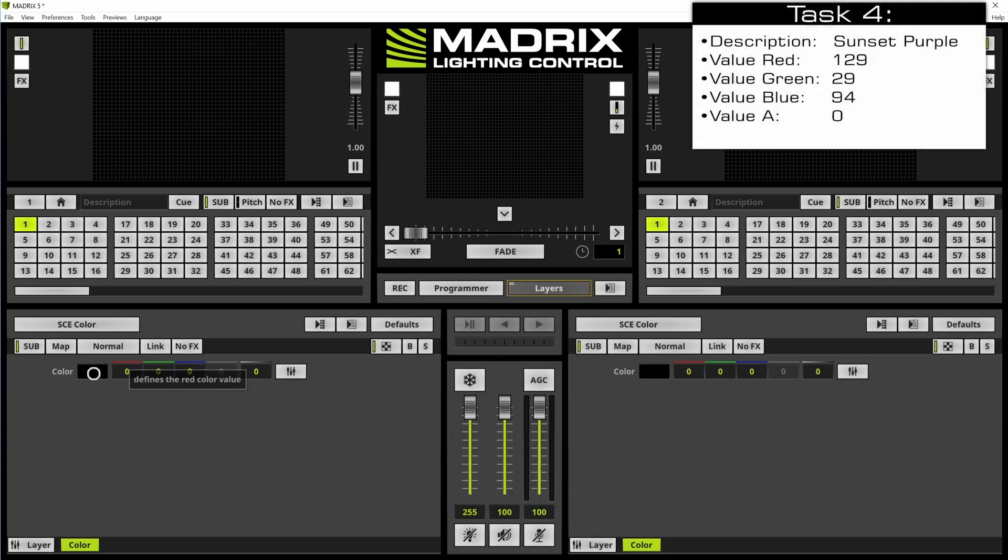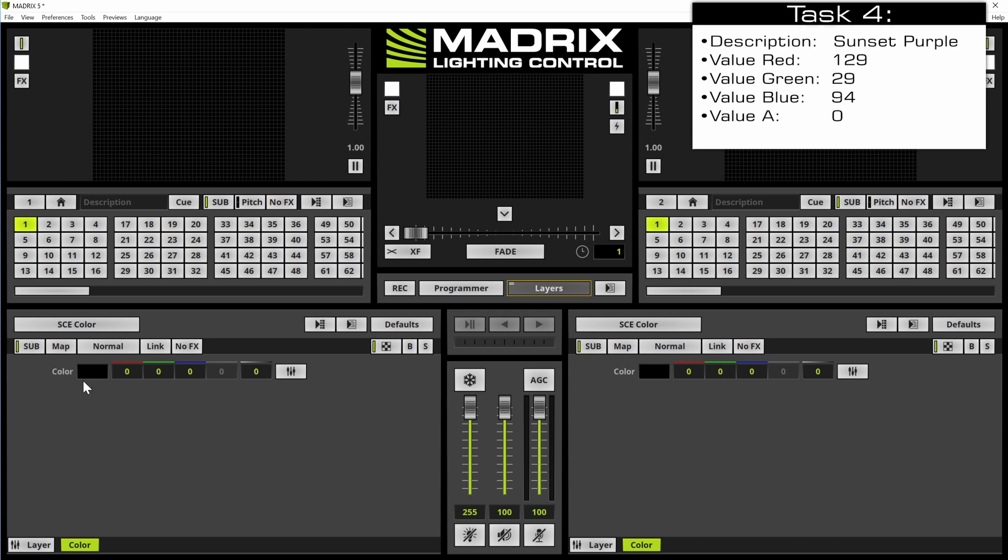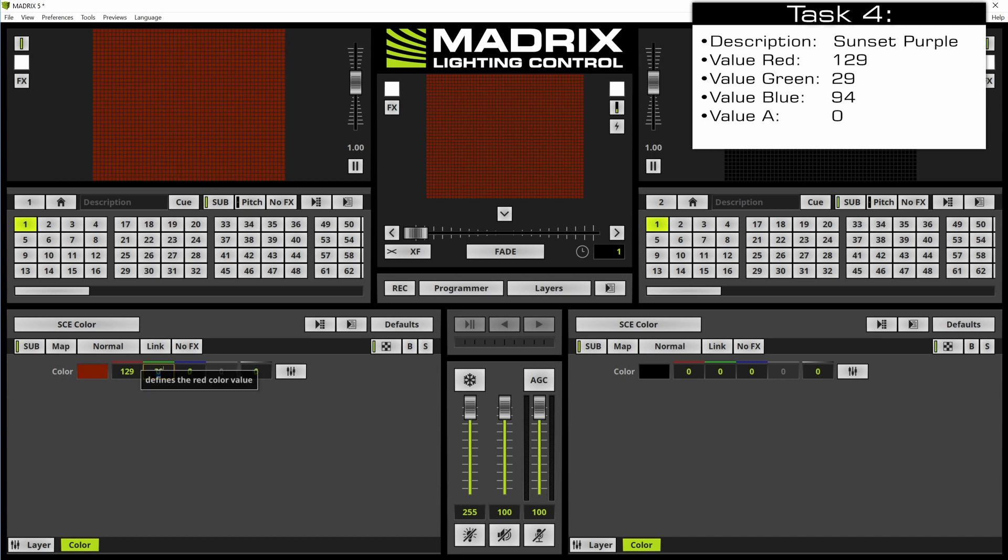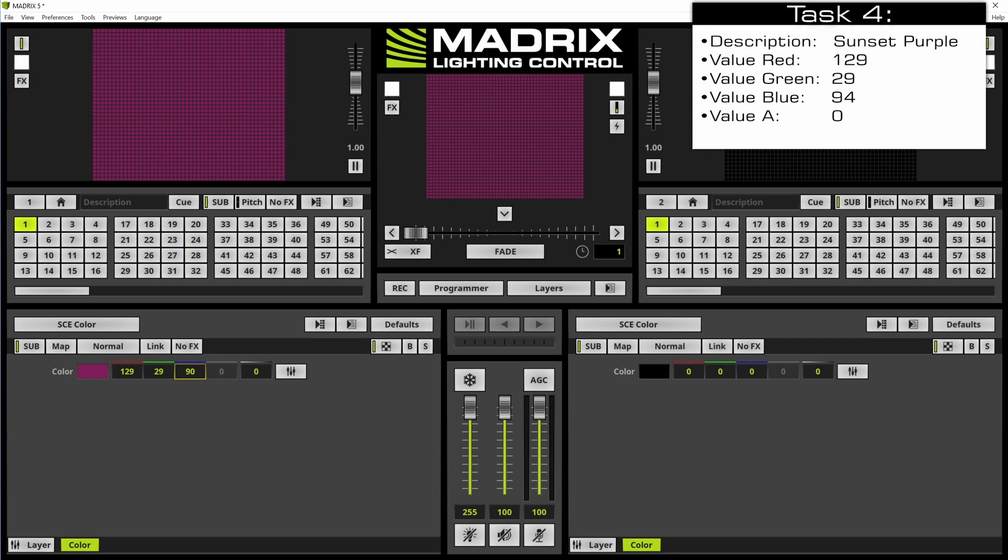And now we will change the color at a normal color field. In this example with the help of the SCE color. Here we need to change the value to 129 for red, 29 for green and 94 for the blue value.